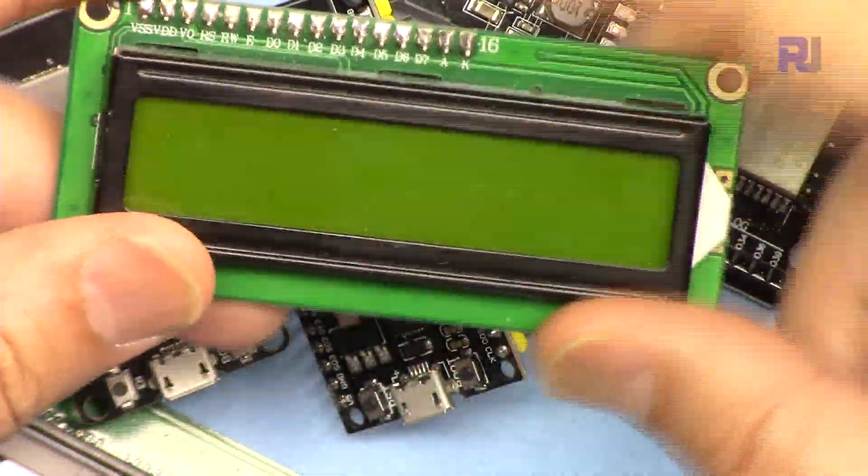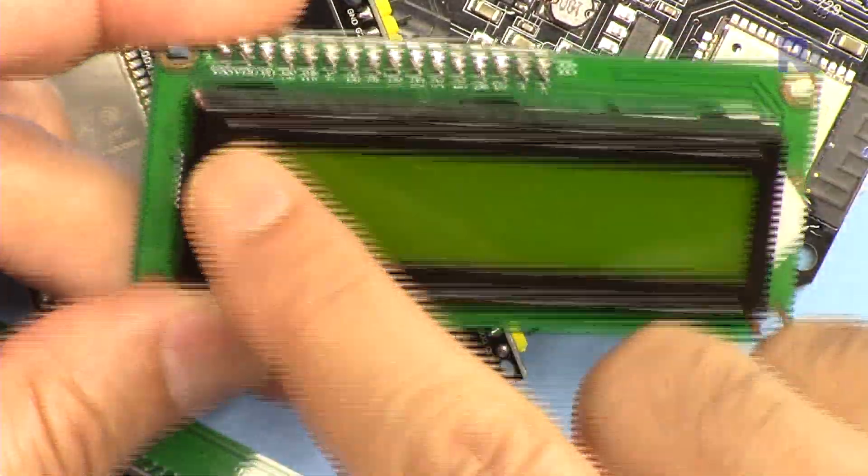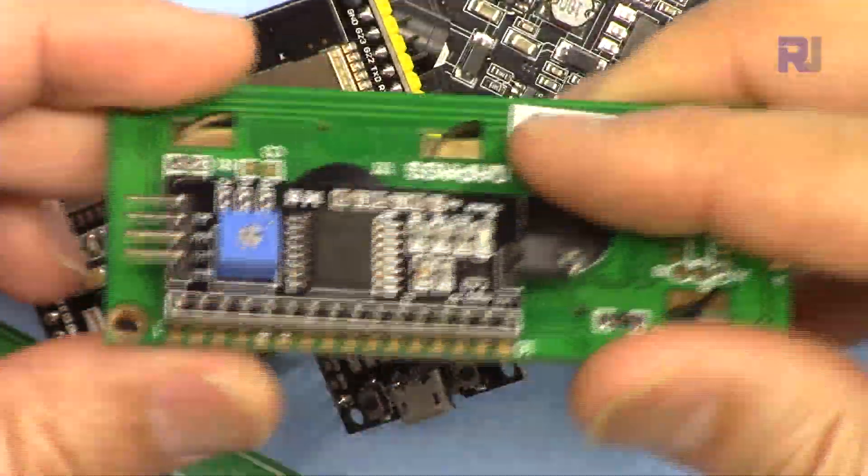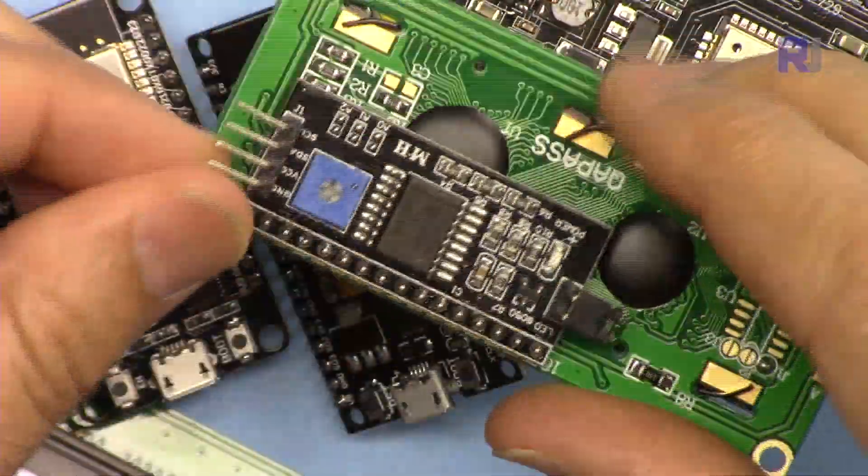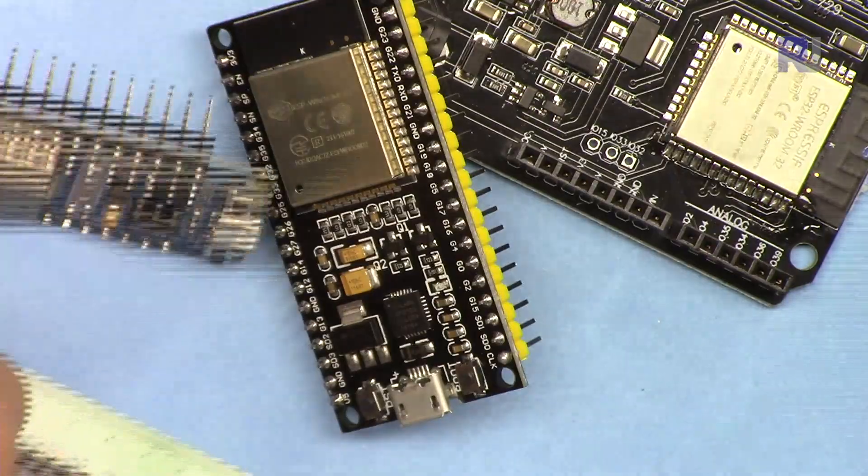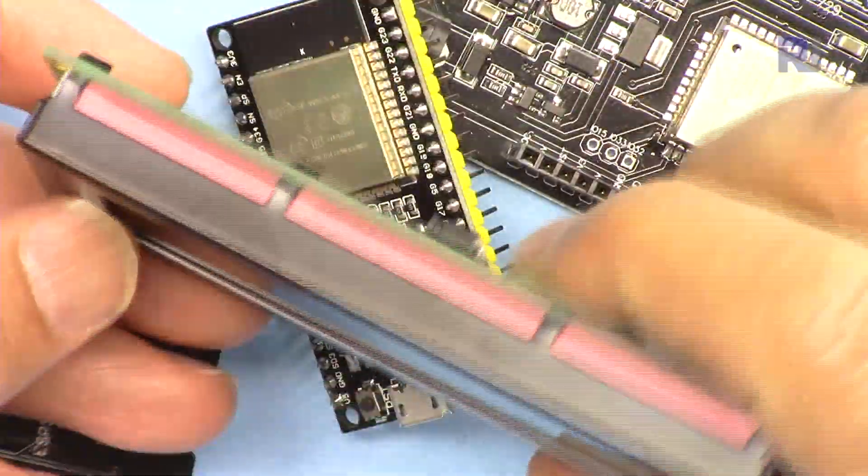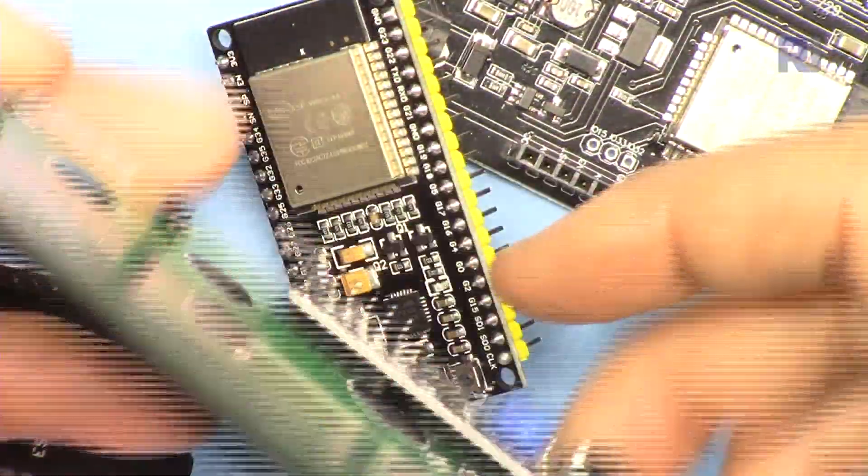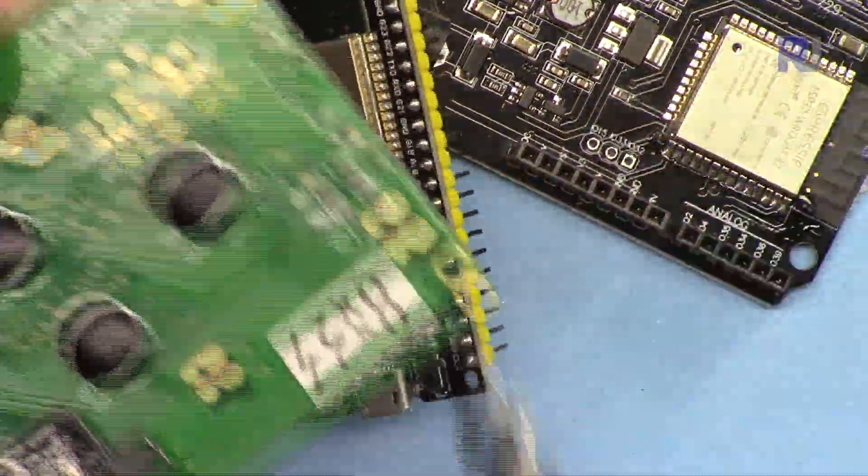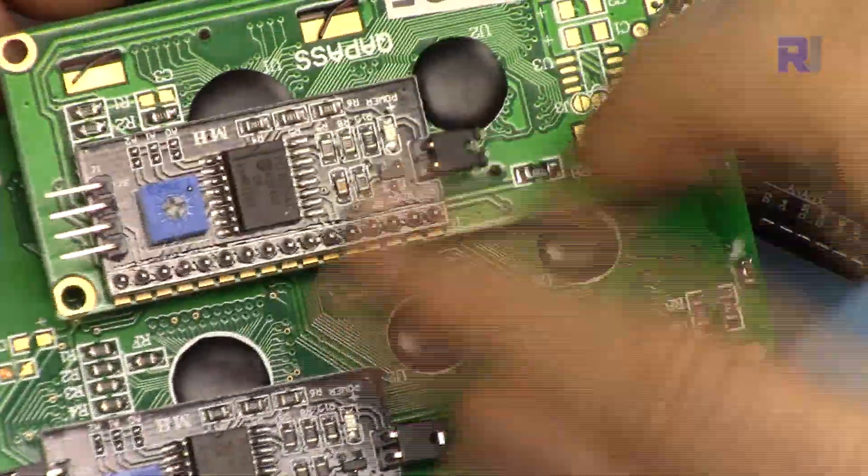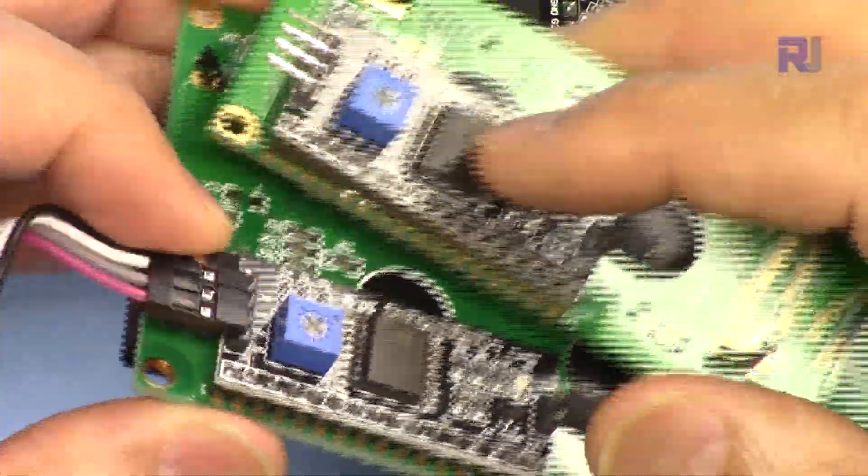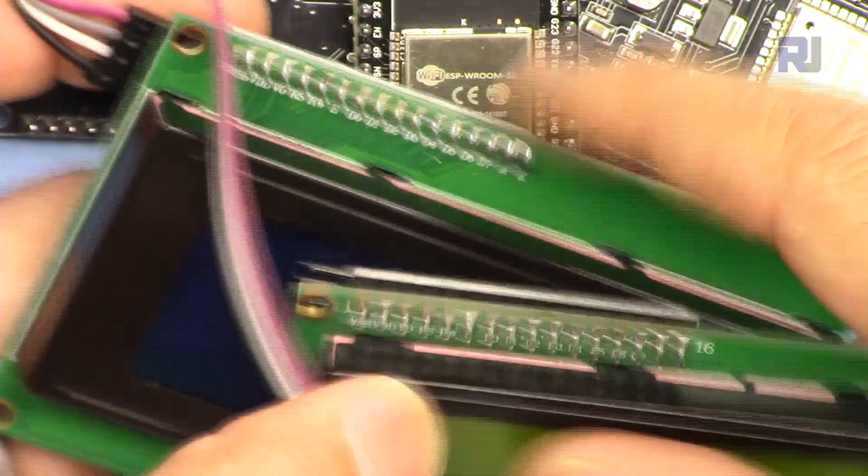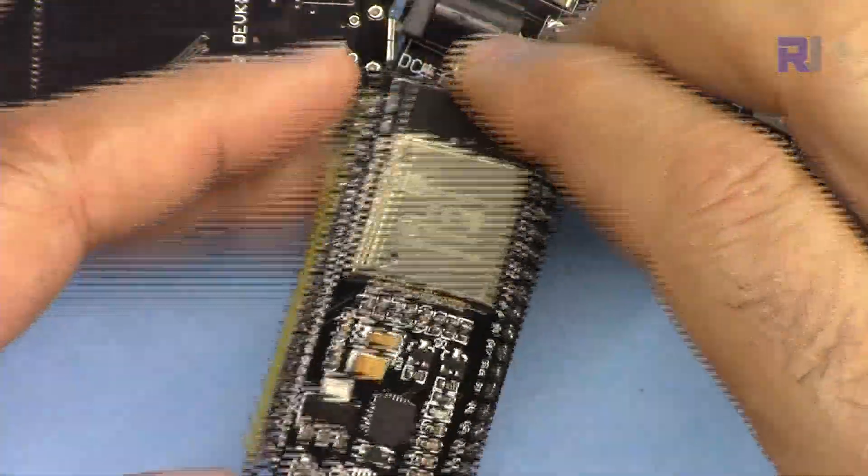This LCD screen has 16 characters and two lines with I2C module at the back, so it has only four wires. Or if you have 2004 which has four lines and 20 characters, this one also has an I2C module at the back. The code will work exactly the same. Both of these need five volts to operate, which I'm going to show you next.